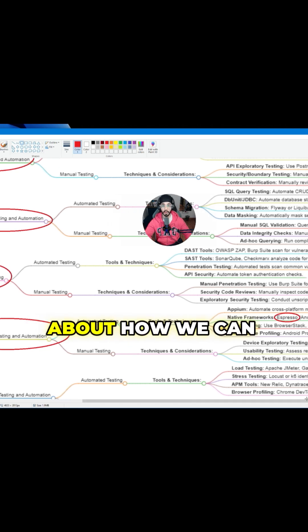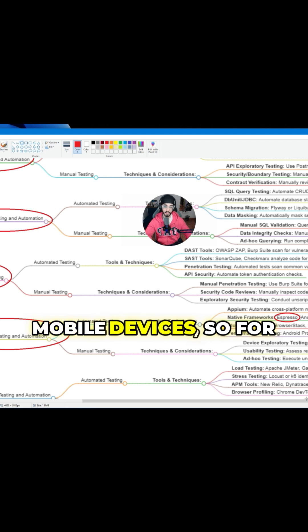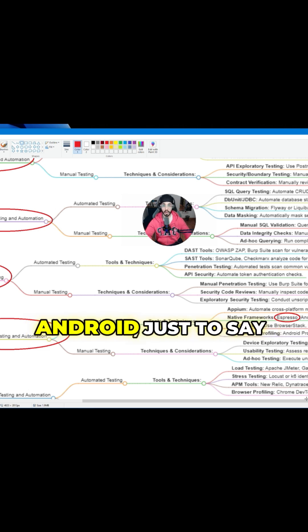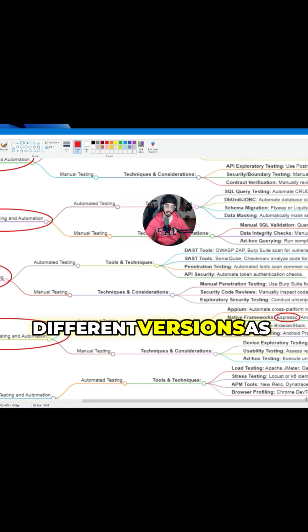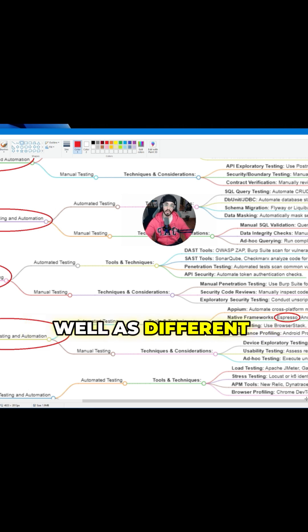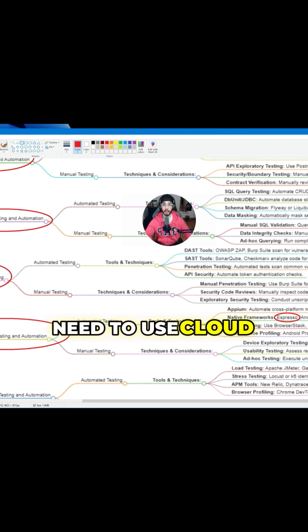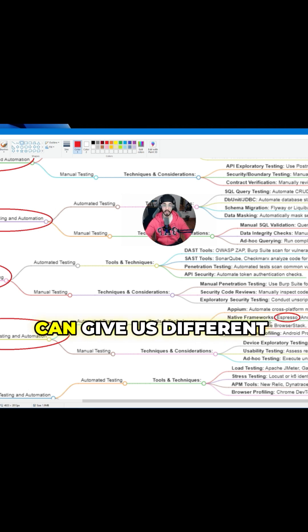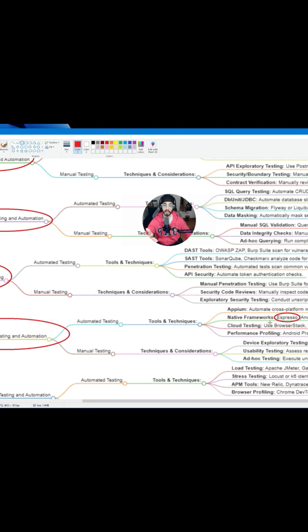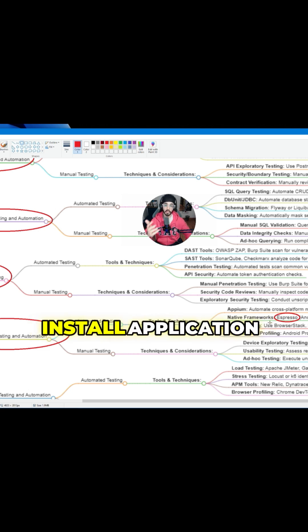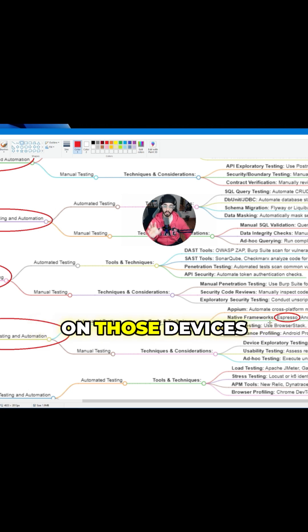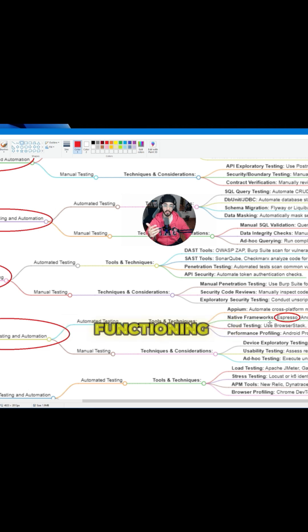We also need to know about how we can conduct tests for different types of mobile devices. For Android, there are different types of devices with different versions as well as different screen sizes. For that, we need to use cloud providers like BrowserStack, LambdaTest, which can give us different devices in virtual form. Then we can install the application on those devices and test it.